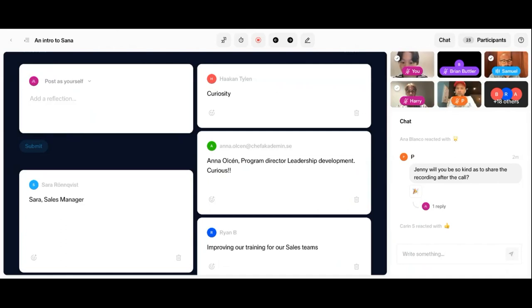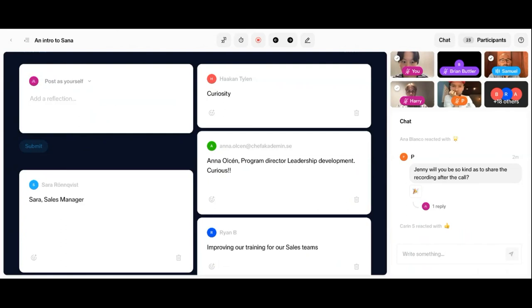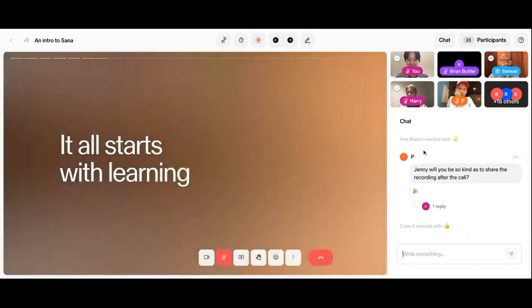I'm just going to give you 20 more seconds and then we'll get going. Want to know more things about Sanna? Super. You've come to the right place. So I'm going to move on now to the next part of this presentation.